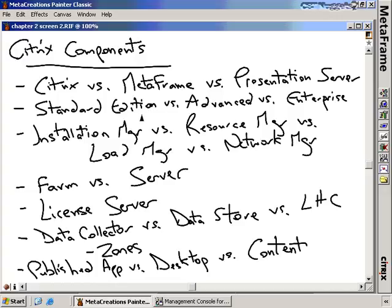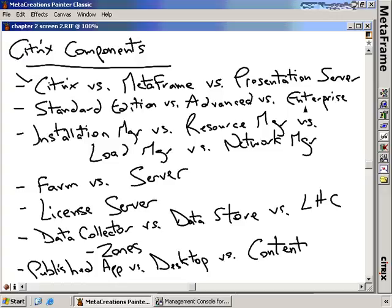There are three different types of Presentation Server you can install: the Standard Edition, the Enterprise Edition, and the Advanced Edition. The different editions you purchase will depend on your needs. The Standard Edition is really for a single server. If you have more than one server, you'll need load balancing, and that's when you upgrade to the Advanced Edition, which adds the Load Manager components. If you have a large environment with lots of servers and need to push packages, manage resources, and manage SNMP, then you would move to the Enterprise Edition.